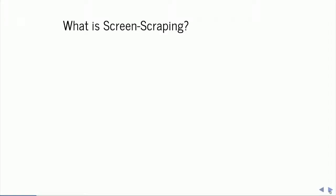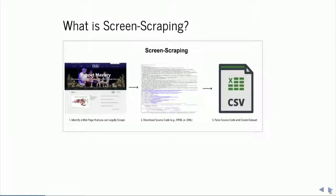So first, let's start with the question: what is screen scraping? Typically it means identifying a web page that you can legally scrape — I'm going to emphasize the 'legally' in a second. We're going to download the source code of that page, usually HTML or XML data, which are formats that allow a web browser to visualize a page. Then we parse through that data, extract data of interest, and create a dataset. Usually we want to do this iteratively — visiting a lot of websites to populate something like a spreadsheet or a data frame.